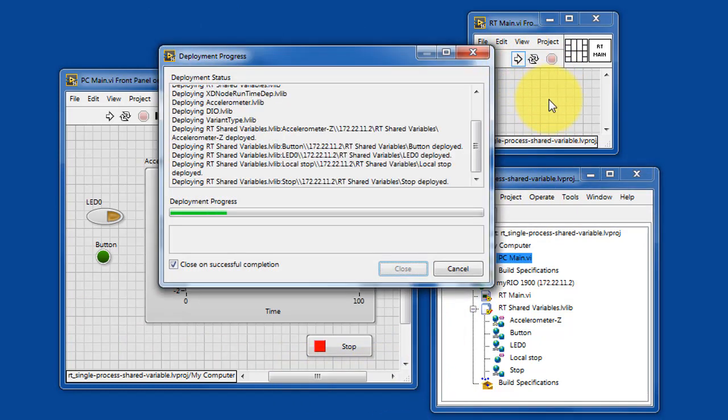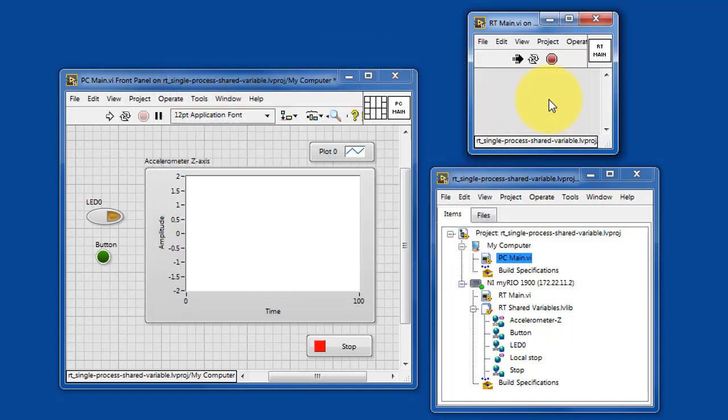Let's get the code running on the RT-Target, and then start the code running on the PC-Host.